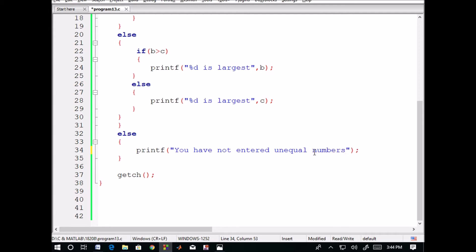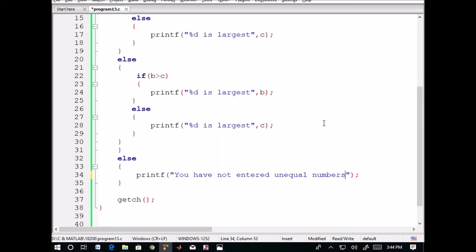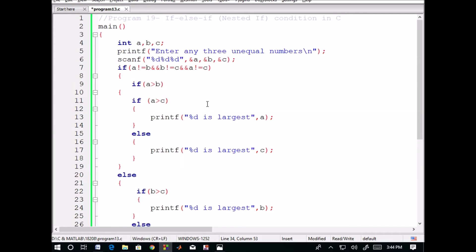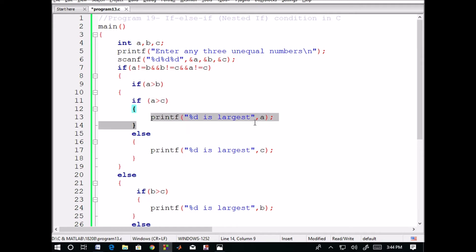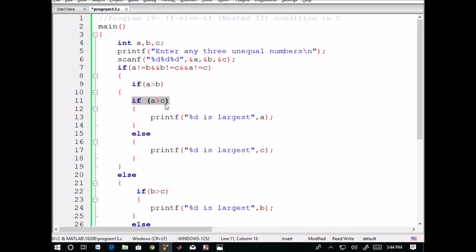Now, if the user has entered unequal numbers: if a is greater than b and a is greater than c, then definitely a is the largest. If condition one is true and condition two is true, then statement one is executed — a is the largest.